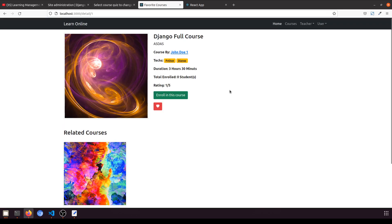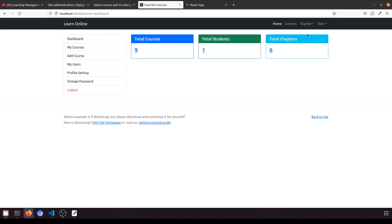In this video I'm going to work on the teacher dashboard where the teacher can add the quiz, assign the quiz to the course. So he can add the quiz, edit the quiz, delete the quiz, and assign the quiz to the course.